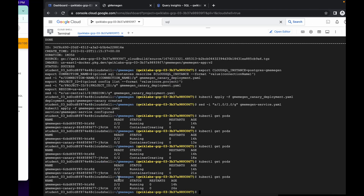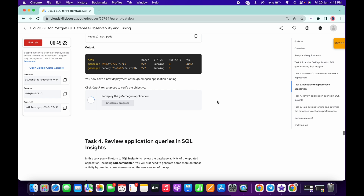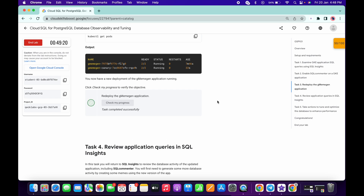Both things are in running status. Now click on Check My Progress. If you face an issue on task number three, please let me know in the comment section. If you want, you can also watch my previous video which is dedicated to task number three.